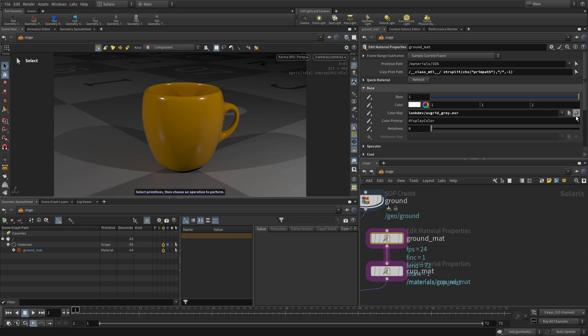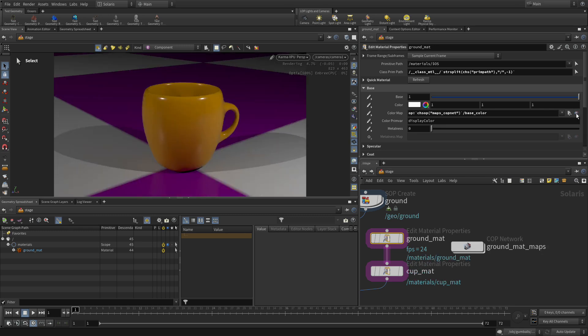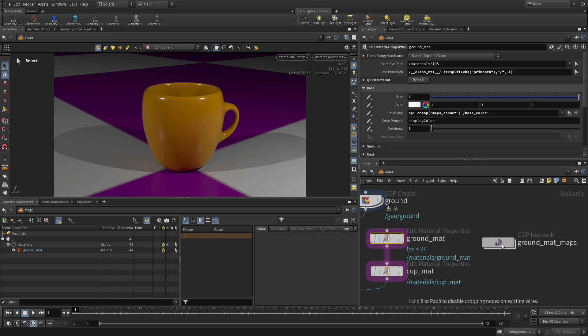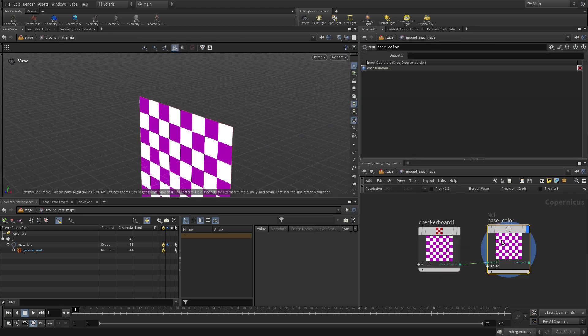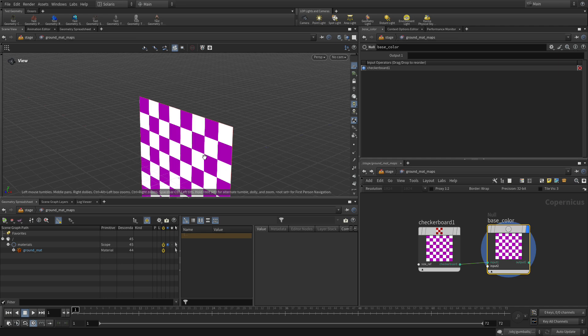But what we're going to do is replace that by clicking on this button here to create a Cop node or Copernicus node network. And right now that already has a default grid checkerboard pattern that's assigned to the material. To see this, if we double-click into here, we can see the checkerboard pattern, and it will show up here in the 3D view.